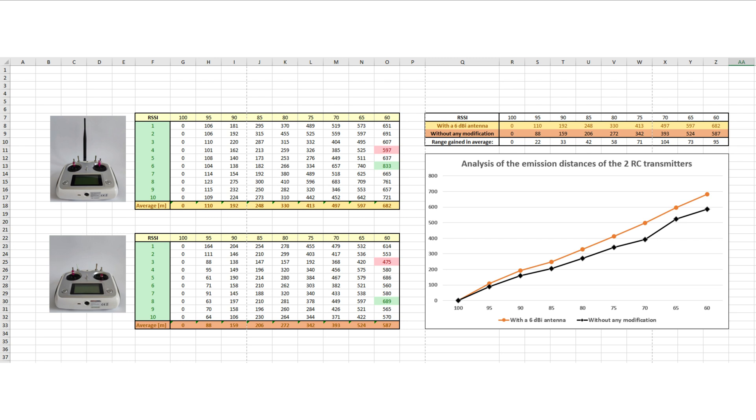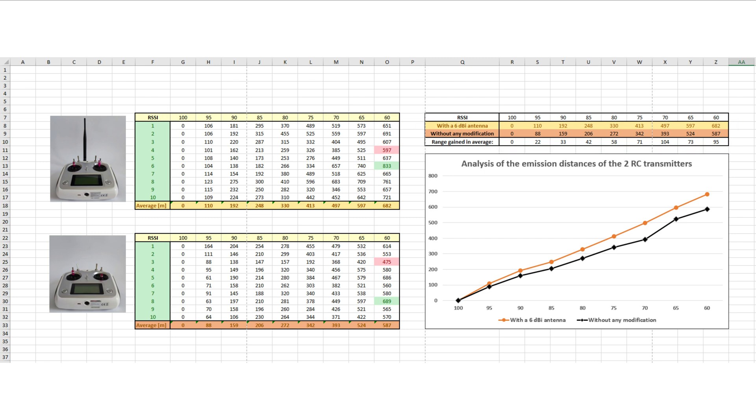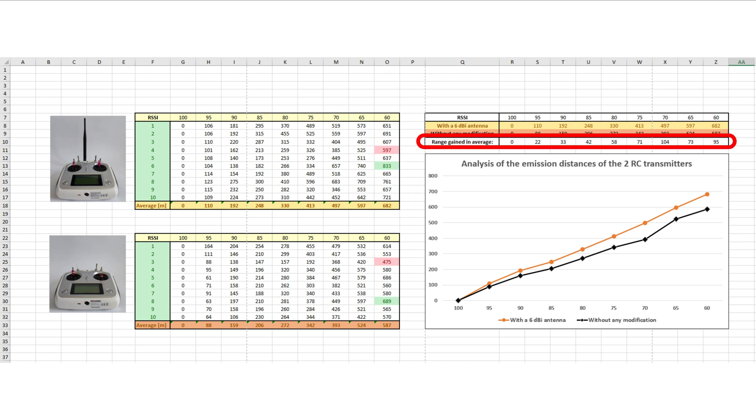To be able to make a better comparison of the obtained results, a new table was constructed based only on the average value of the other two tables. In the last line of the new table, a difference is made between the two previous lines.